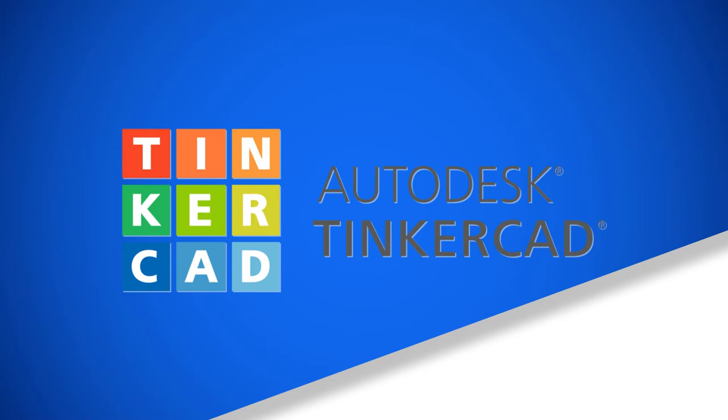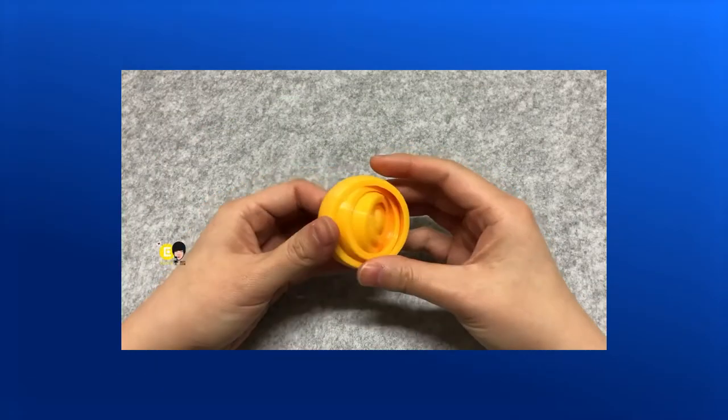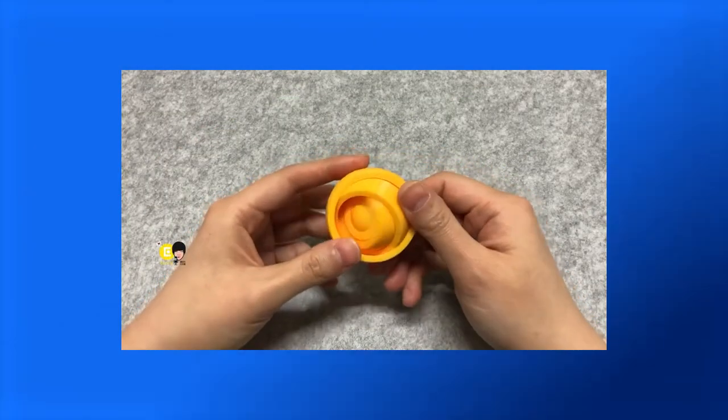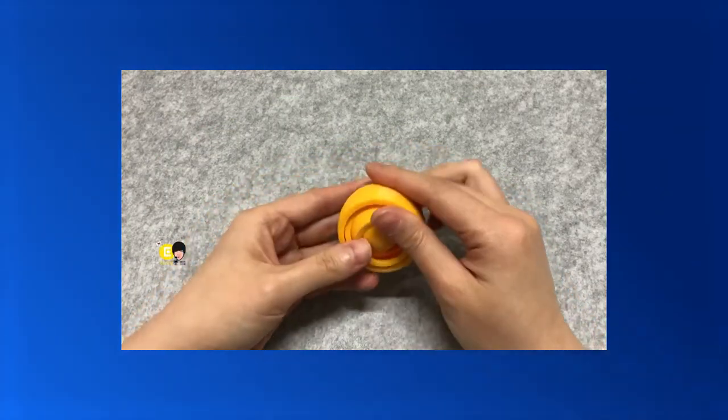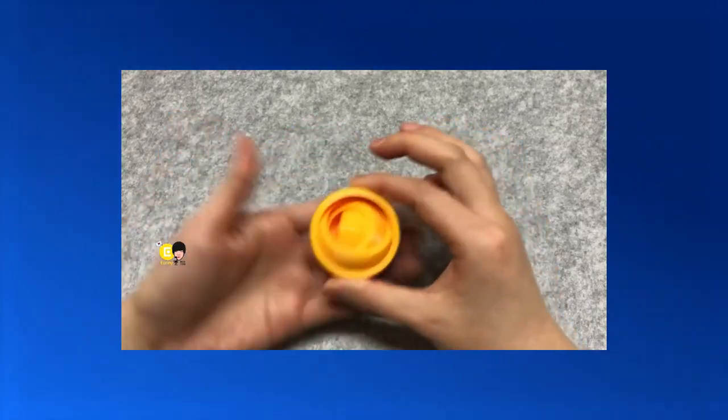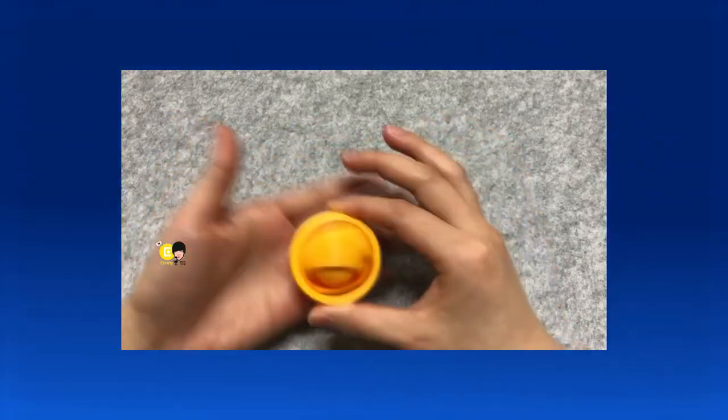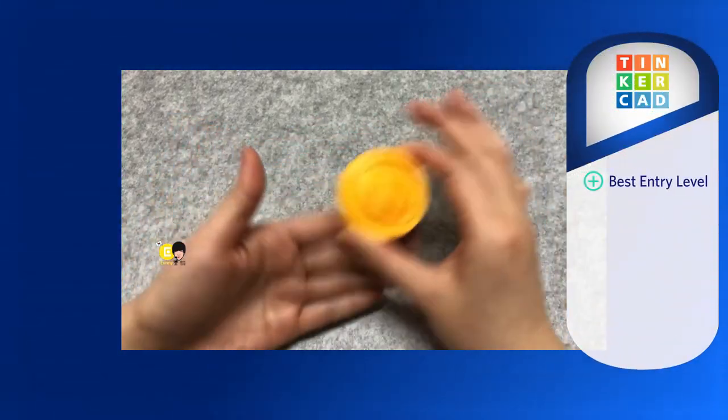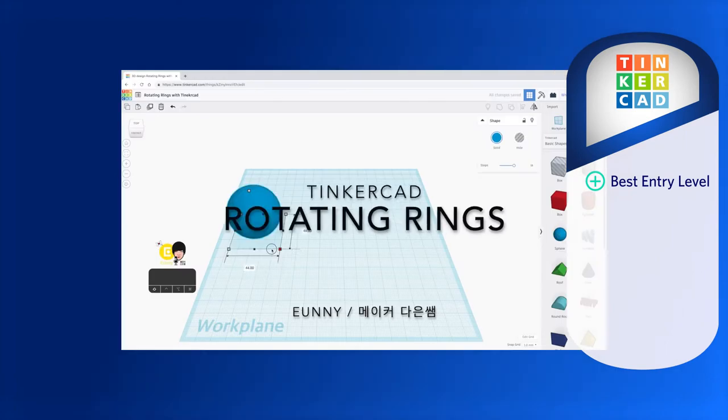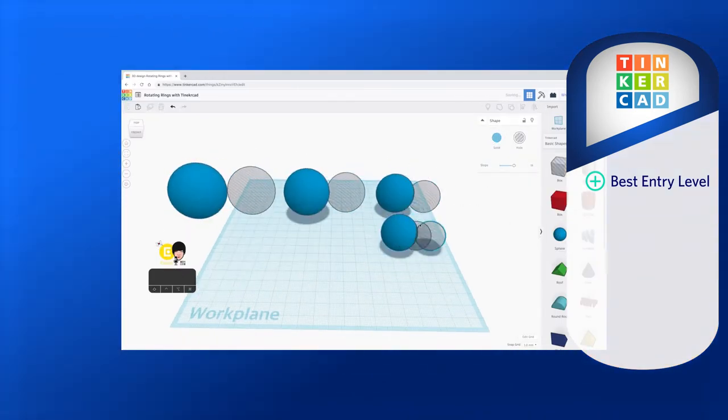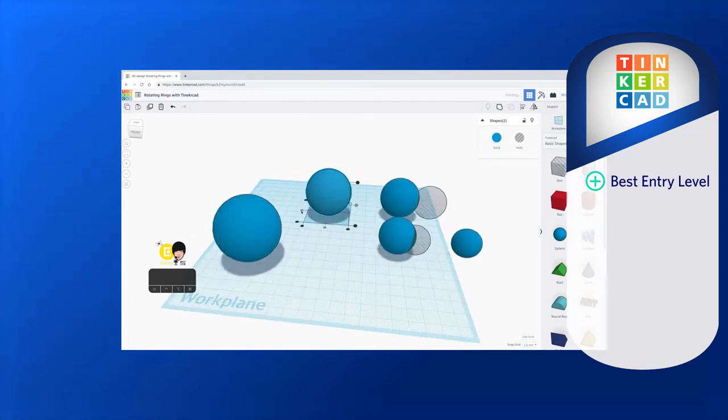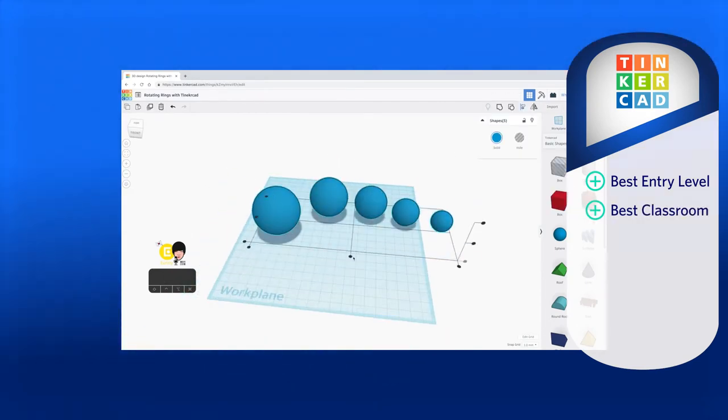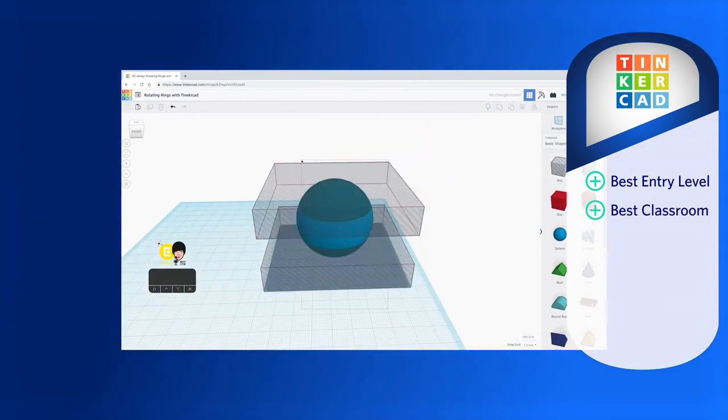Finally, Tinkercad. Tinkercad is what many consider to be the starter CAD software for those with little to no experience. Also offered by Autodesk, Tinkercad aims to add a true entry-level option for 3D modeling. Some even believe it to be targeted to children, though it's still beneficial for adults looking to explore CAD. Teachers should definitely consider this as a great classroom option.